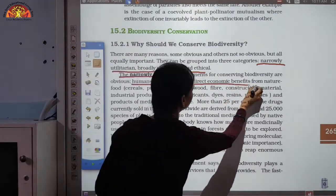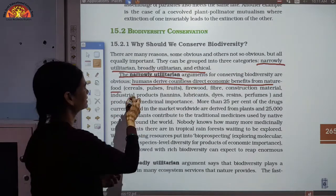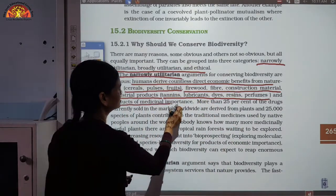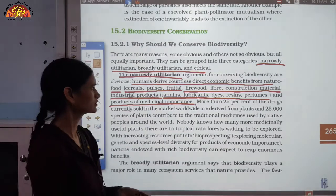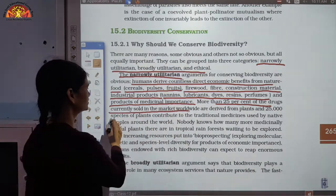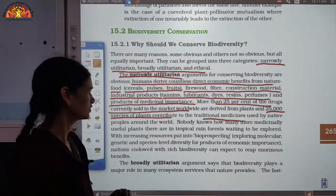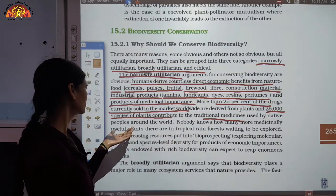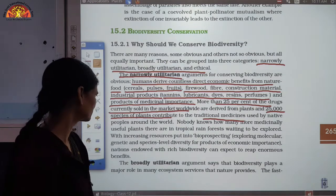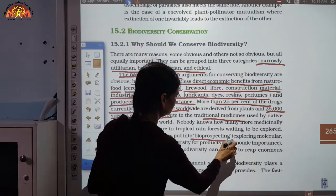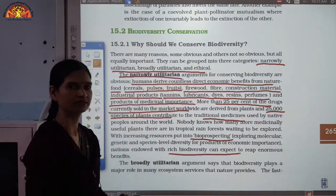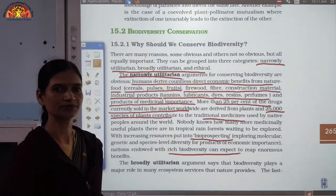Humans derive countless direct economic benefits from nature — food such as cereals, pulses, and fruits; firewood, fiber, construction materials; industrial products like tannins, lubricants, dyes, resins; and products of medicinal importance. About 25% of drugs currently sold in the market are derived from around 25,000 plant species. Traditional medicines come from these sources, and many more medicinally useful plants in tropical rainforests are yet to be explored. Nations with rich biodiversity can expect to reap enormous benefits through bioprospecting.